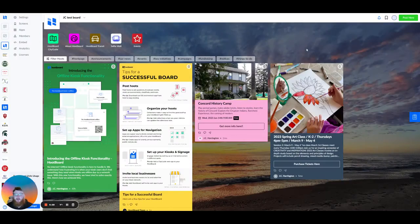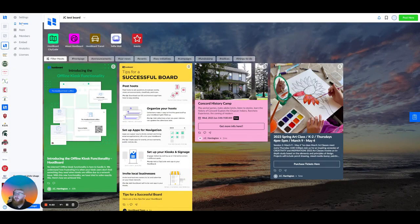Hi. In this video, we're going to talk about branding and customizing your Hootboard. So if we look up here in our top left-hand corner, we're going to have our settings menu.